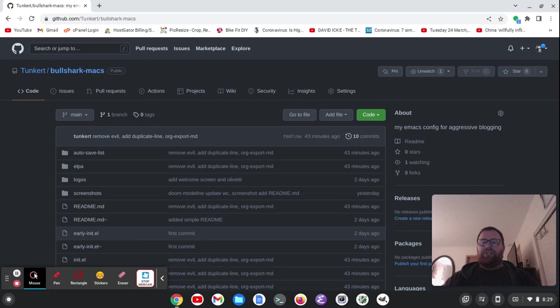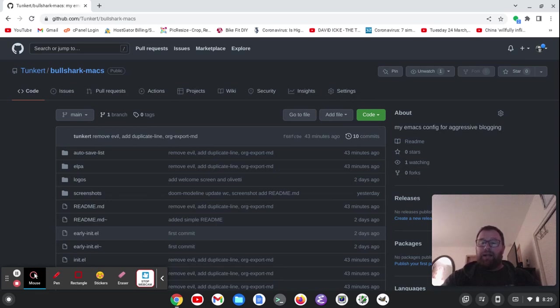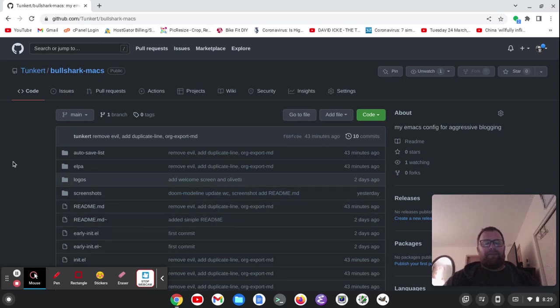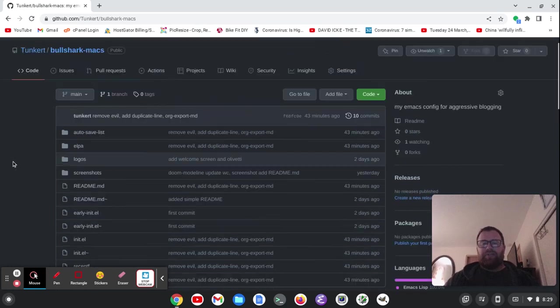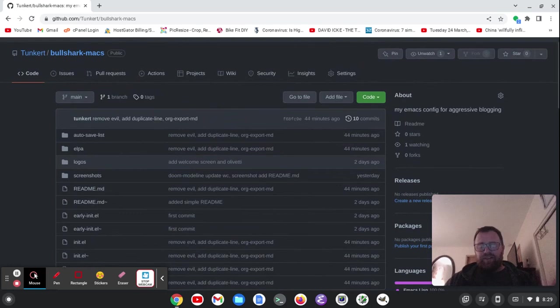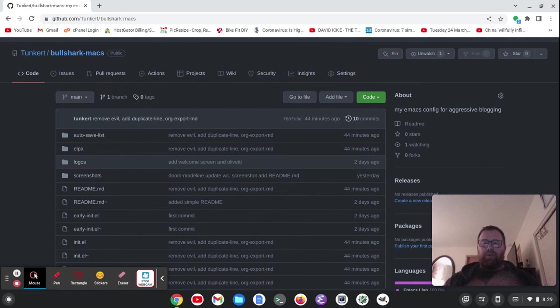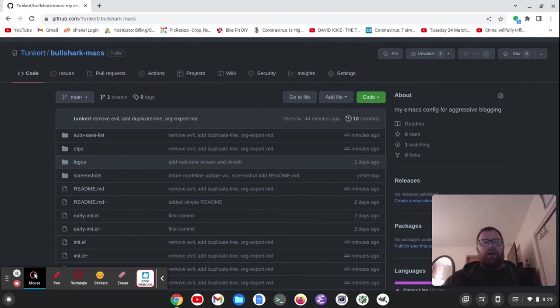Now, I was going to do an Emacs video on Prelude. I probably will get to that, but I figured maybe I should make my own distribution. Now, this is very early on. It's mostly just me pulling packages together and putting them out so you could download it and use it.